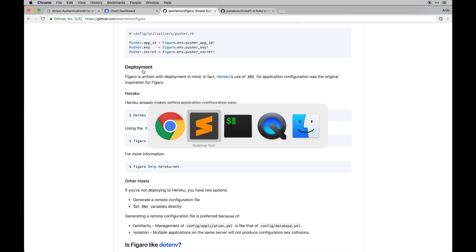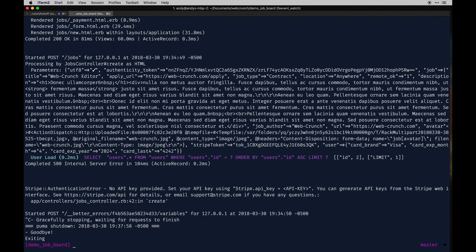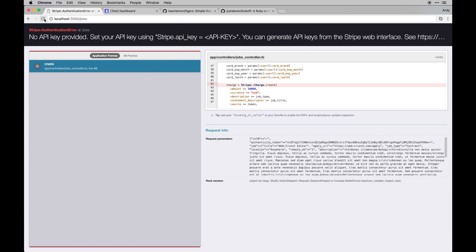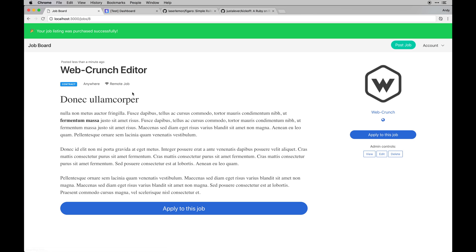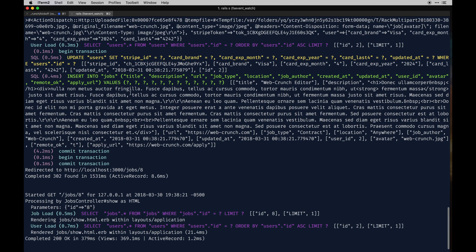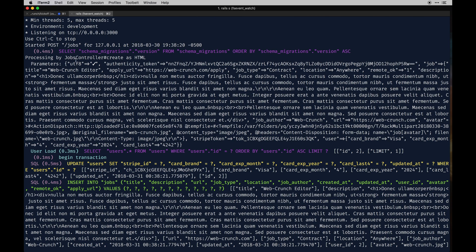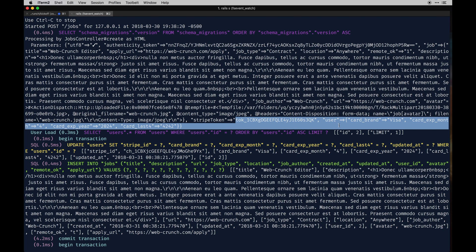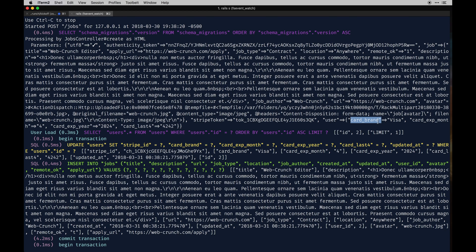I'm going to restart the server to make sure everything saved. Rails server - and hopefully it saves my form data. It did. Our job was submitted successfully and the payment should have gone through. You can verify it in our logs - you can see all the data that was actually submitted, all the parameters passed to the form first, which is the actual form data, and then on top of that our Stripe stuff - token IDs and user info.